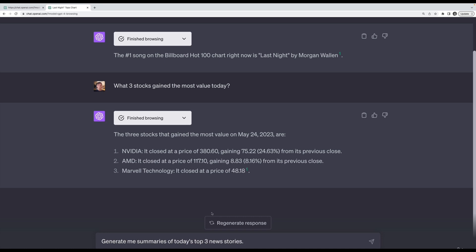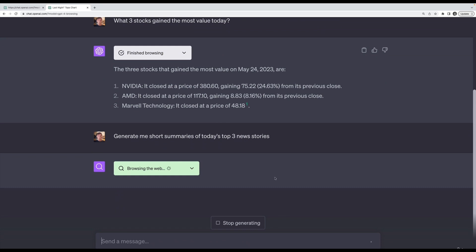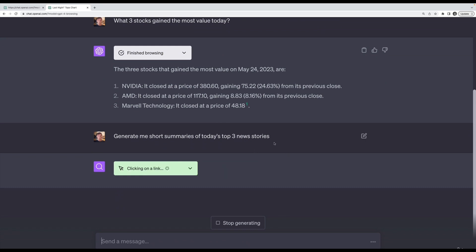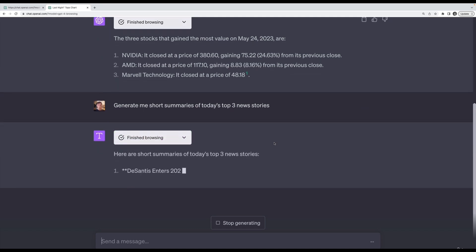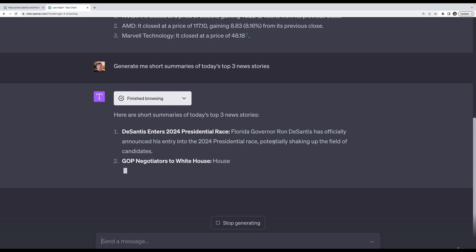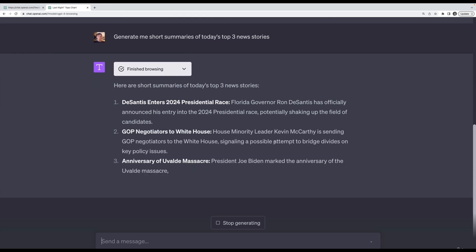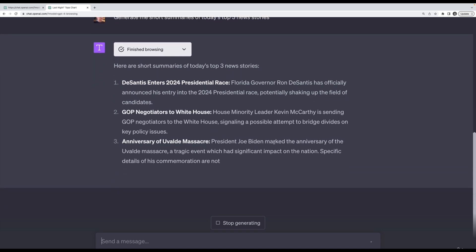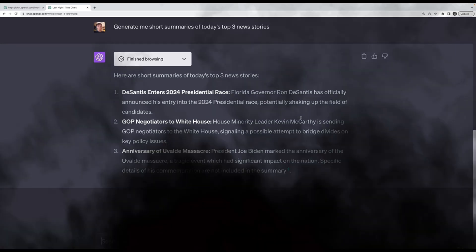Let's try something a little more challenging, like summarizing three news stories. Provide me summaries of today's top three news stories. In the real world I would be more specific about U.S. news, world news, output constraints. Maybe I'll say short summaries. Now it's doing a search and it got all three at the same time: Ron DeSantis enters the presidential race, debt ceiling negotiations, and anniversary of a mass shooting.